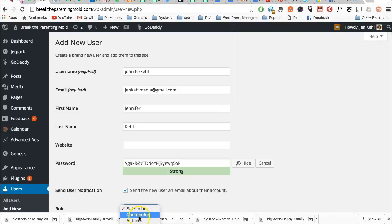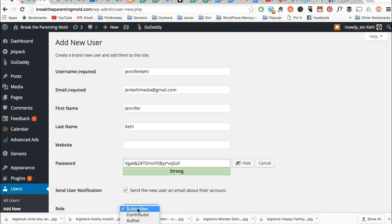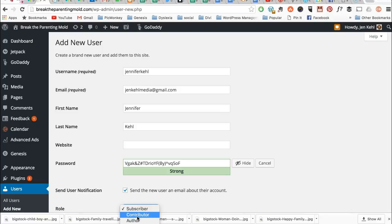Anyway, there's no reason to ever use subscriber really in this situation, so you might have it be a contributor. A contributor won't show up on an author page though. I find the best way is using author, editor, or admin. If you want to go to WordPress and just search user roles, you can learn more about why you would choose any of those.